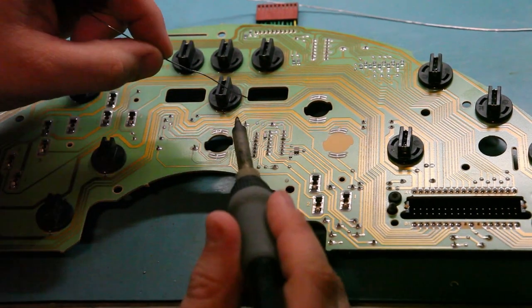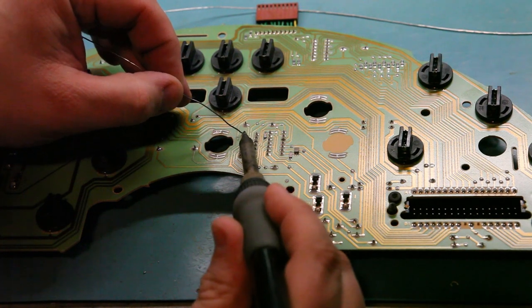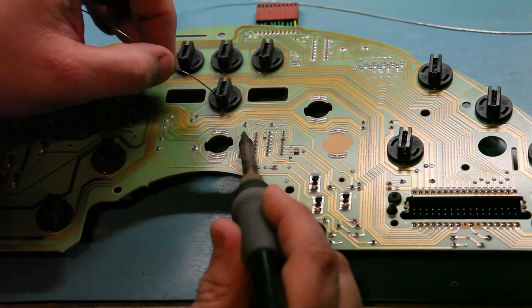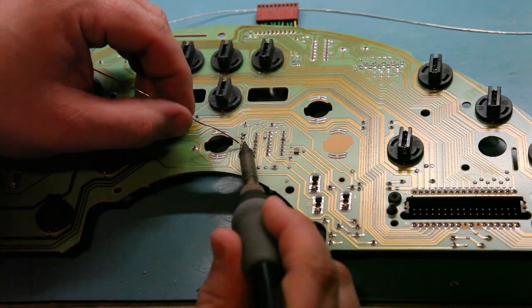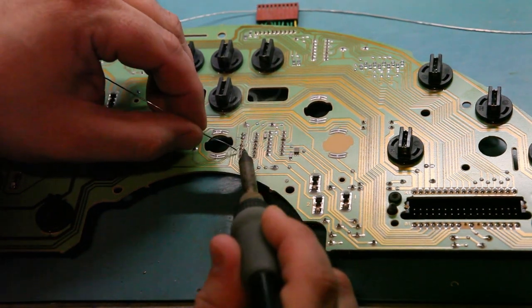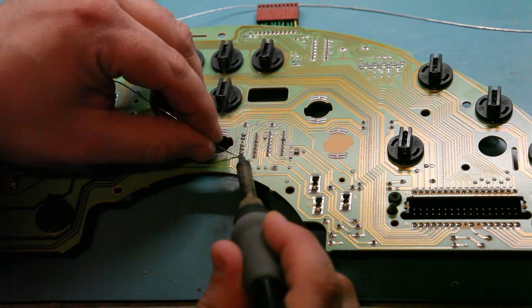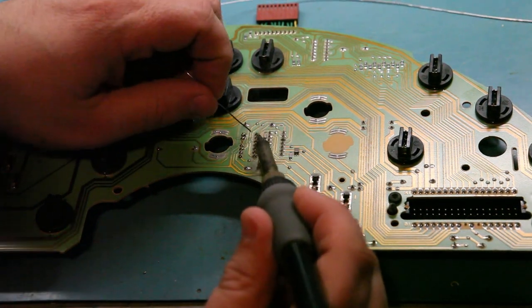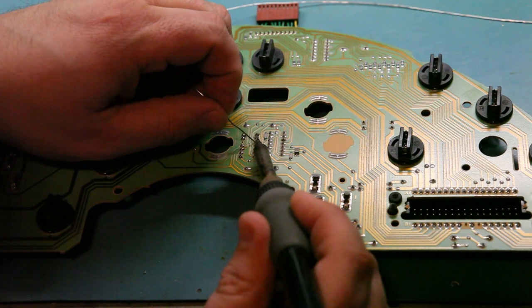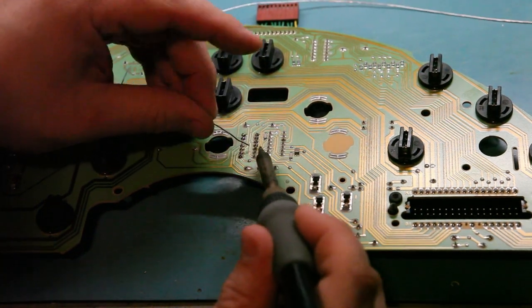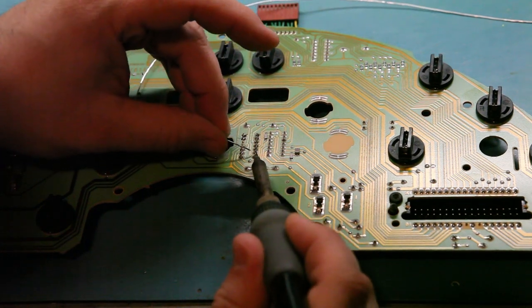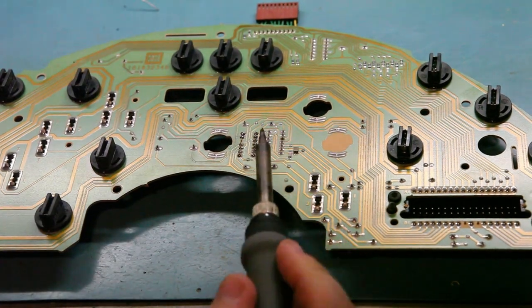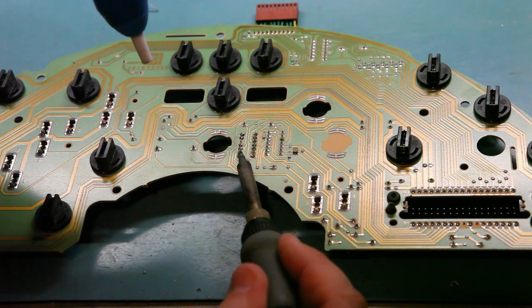We're going to use some of that solder or the rosin in that solder to freshen up the solder joints on the IC before we start the removal process. We're actually adding more solder. The reason for this is it puts a little bit of the rosin that's in the solder on that connection, which makes the solder flow better.